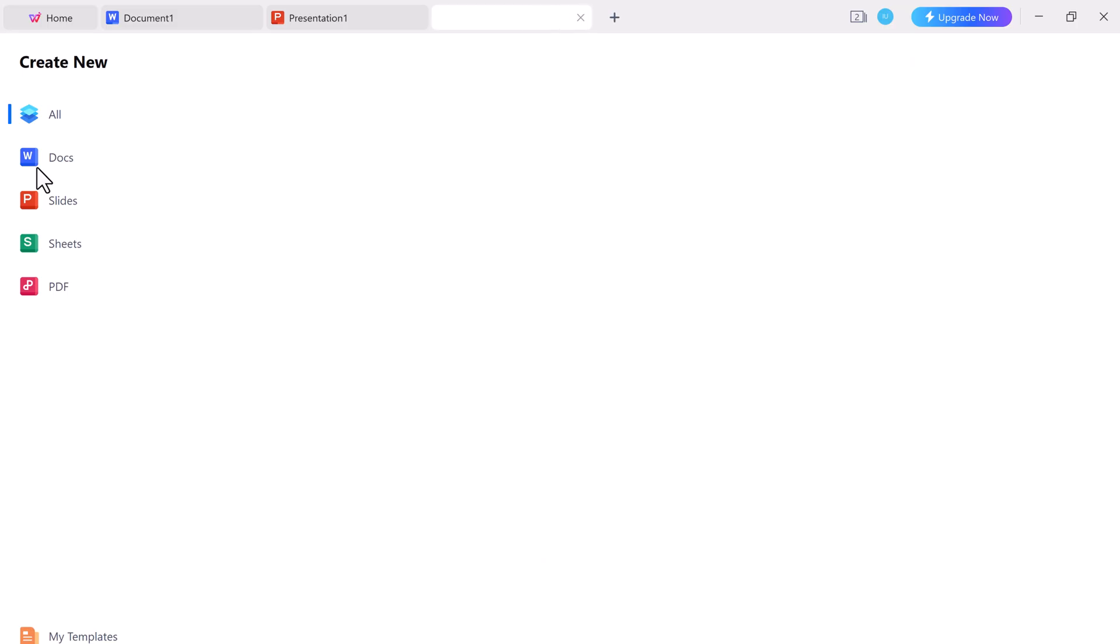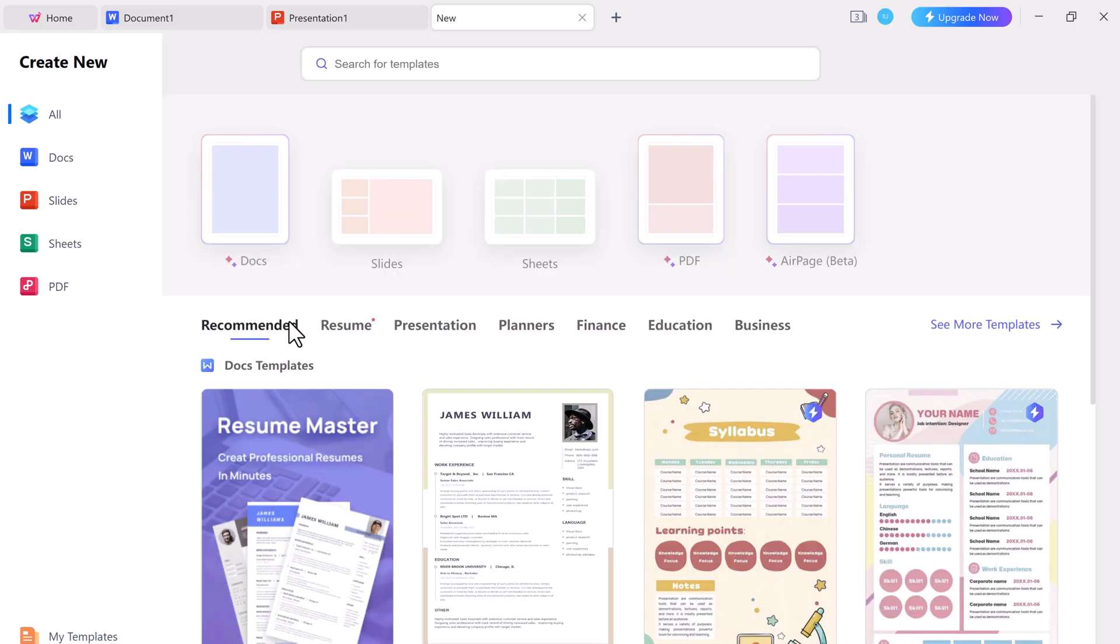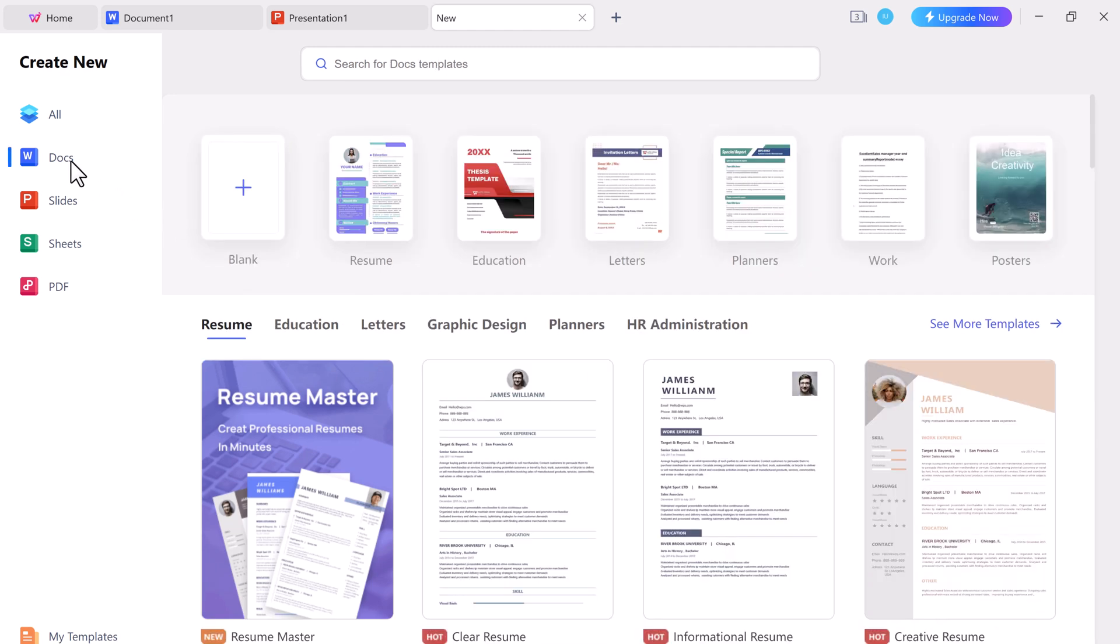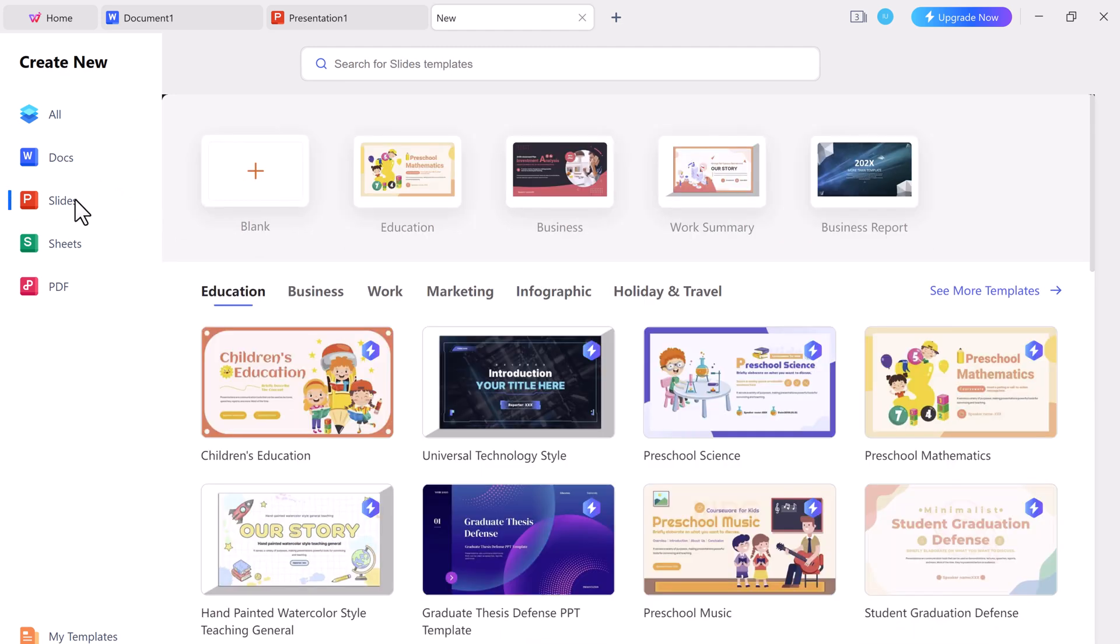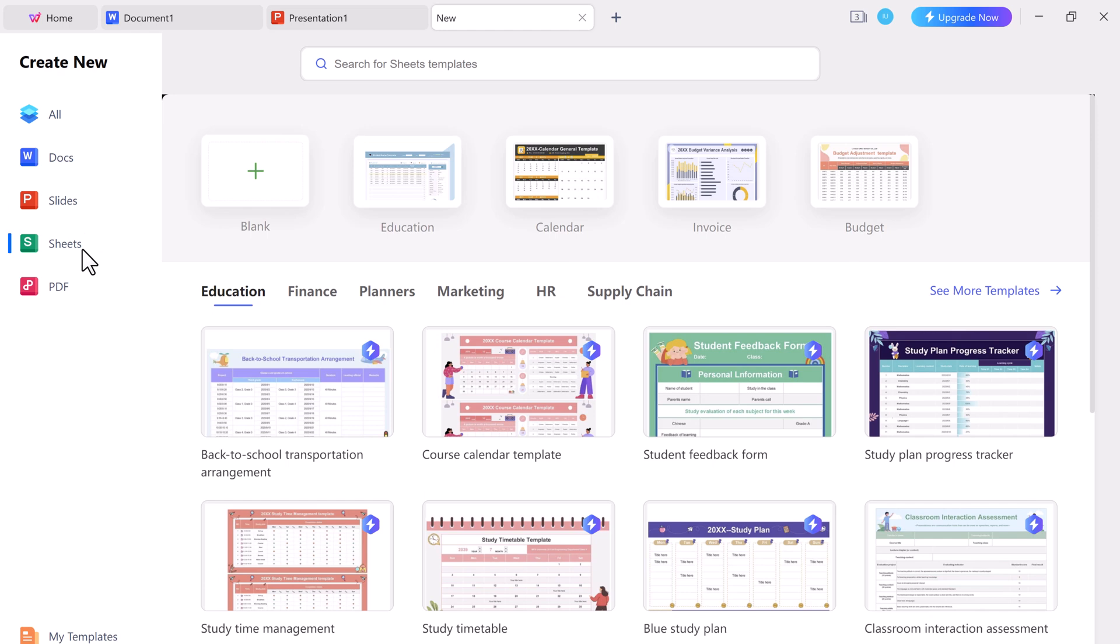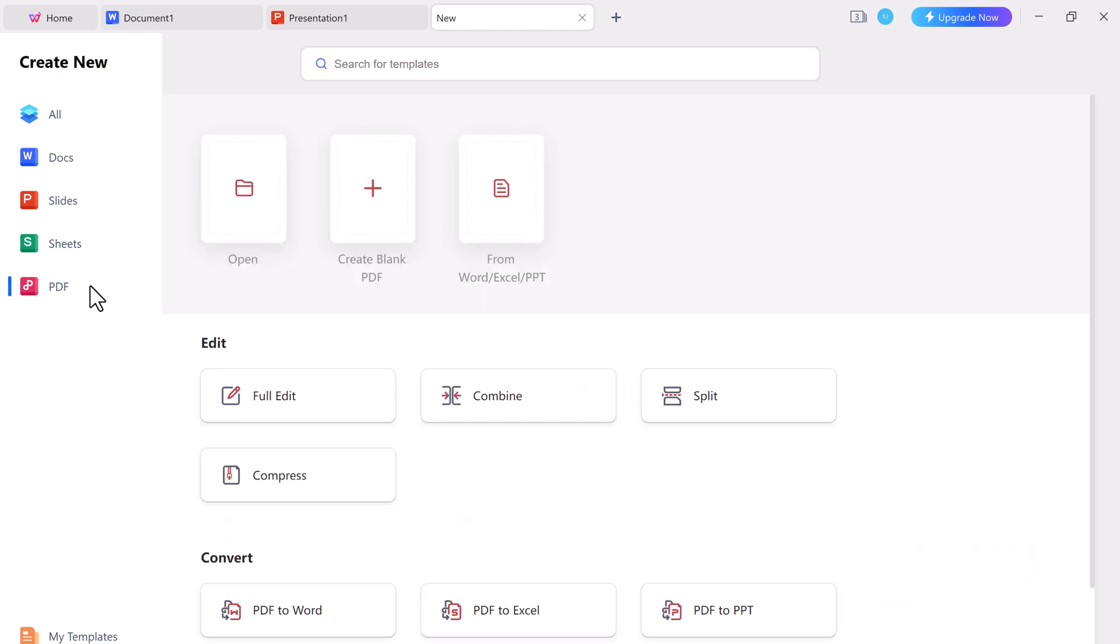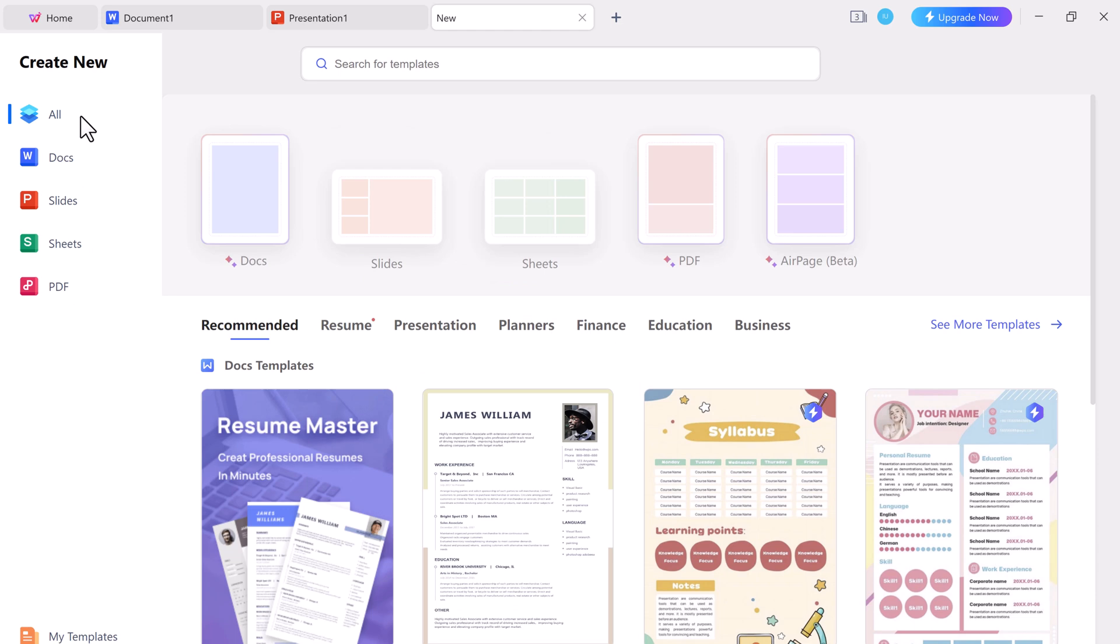WPS Office can open and edit Microsoft Office files, including Word, Excel, and PowerPoint files. It provides compatibility with Microsoft Office file formats, making it a suitable alternative for working with these types of documents.